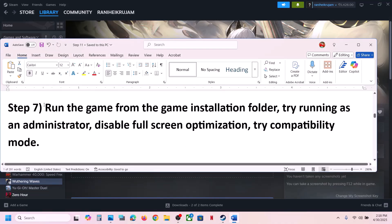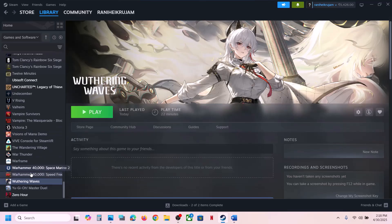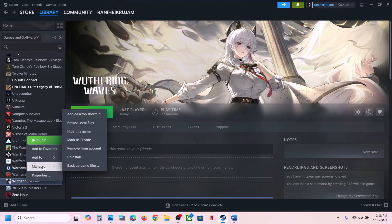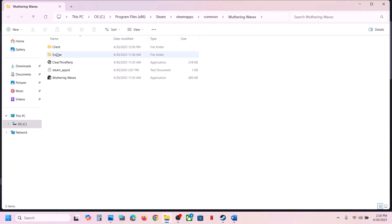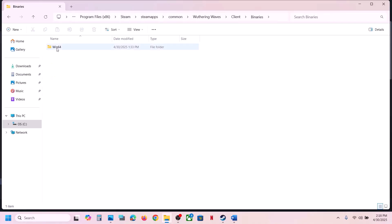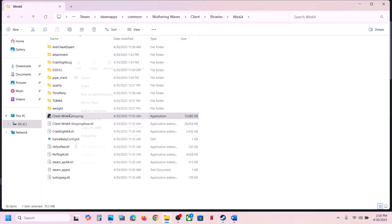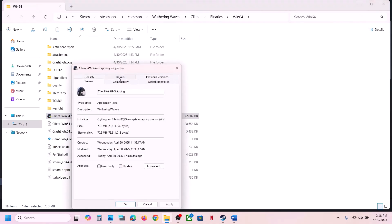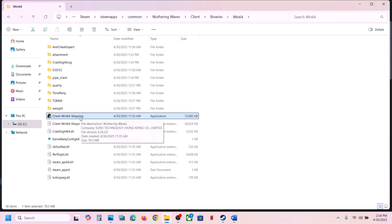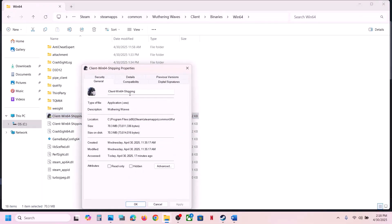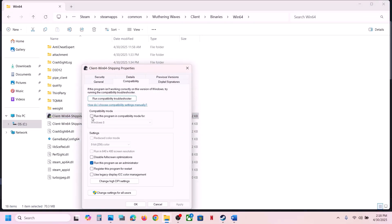The next step is to run the game from the game installation folder. Go to game location, Manage, Browse Local Files, open Client, Binaries, Win64, select the exe file, right-click, go to Properties, go to the Compatibility tab, check the box that says 'Run this program as an administrator', hit Apply, click OK, then double-click to launch the game and check.